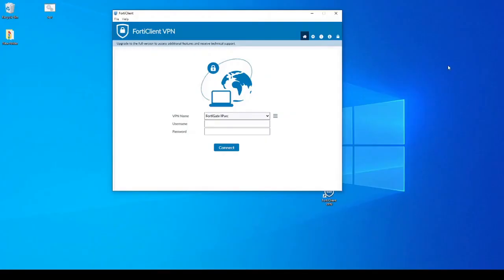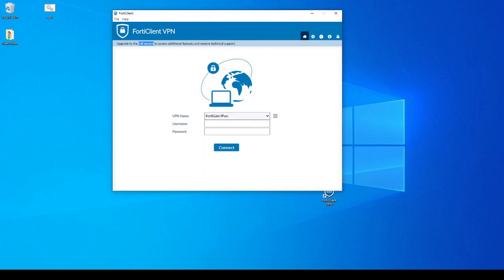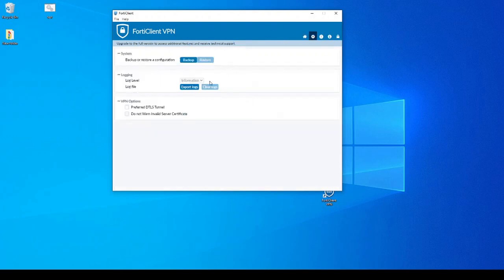Now for troubleshooting, if we want to troubleshoot on the client, we can do so. This is a bit limited because we're using the free version instead of the full version. If we were to upgrade in this case, we will get additional troubleshooting features and technical support. But in this case, let's go to settings and then we can export logs from the client.